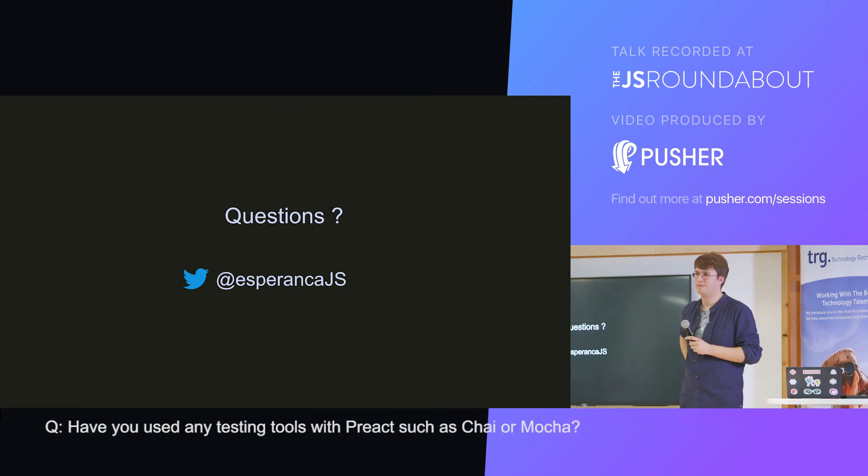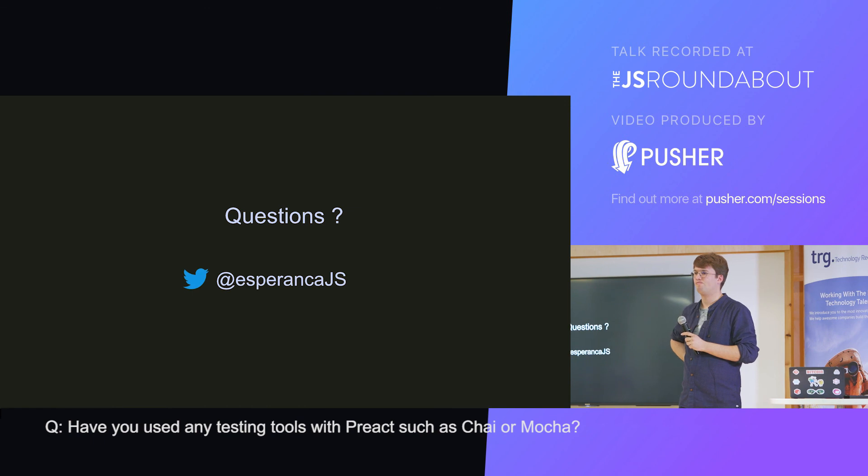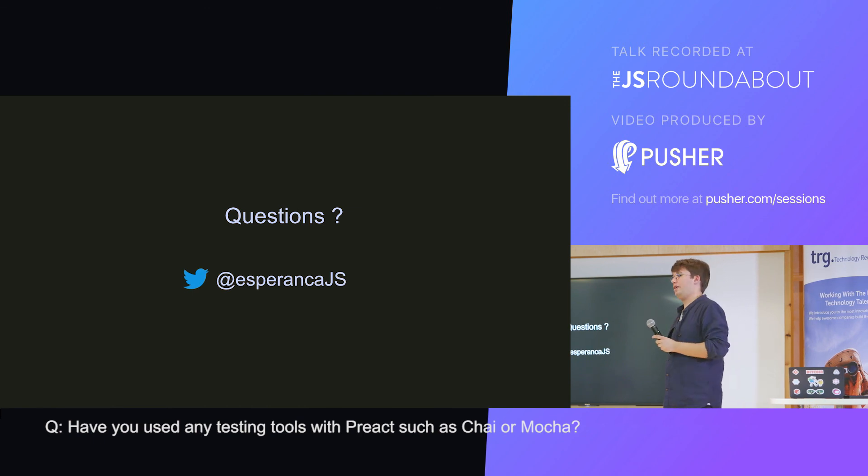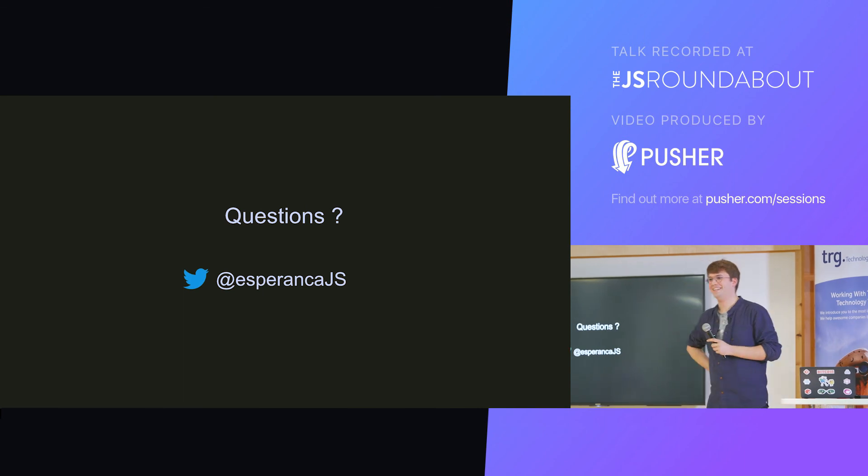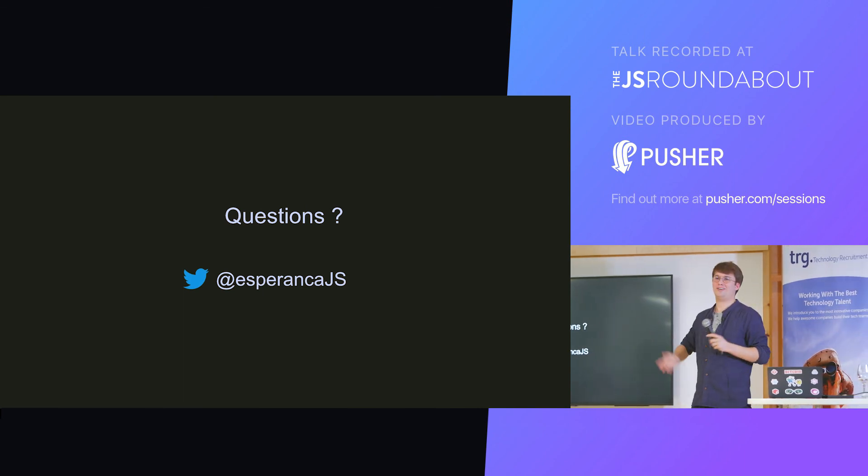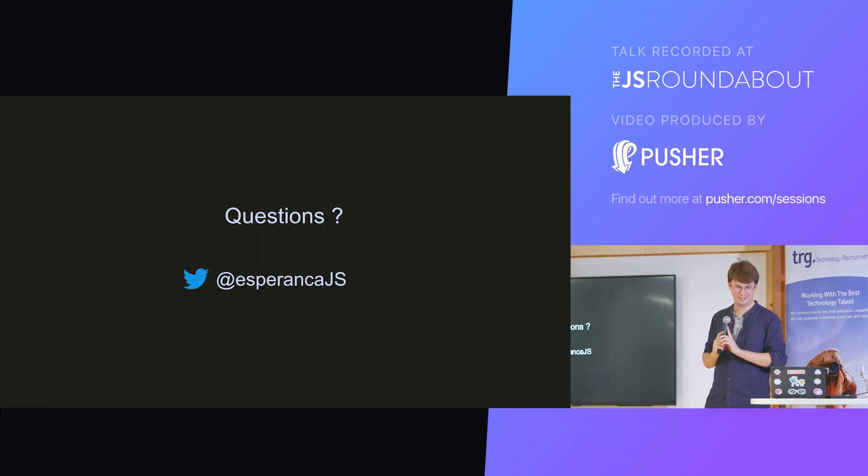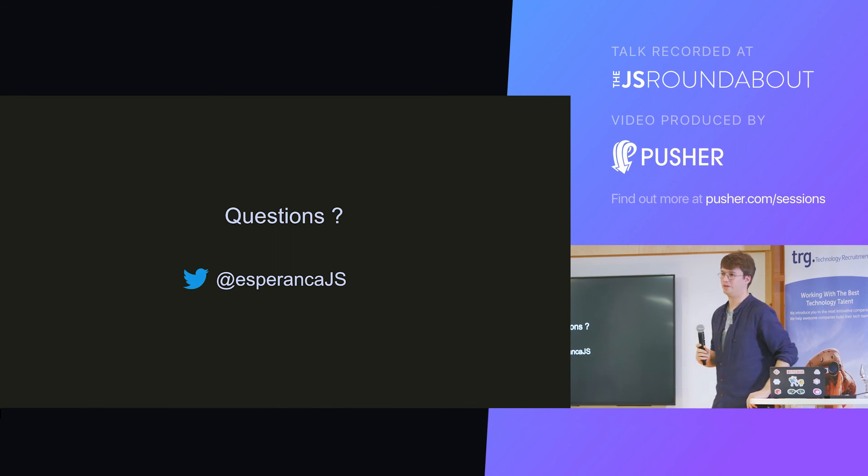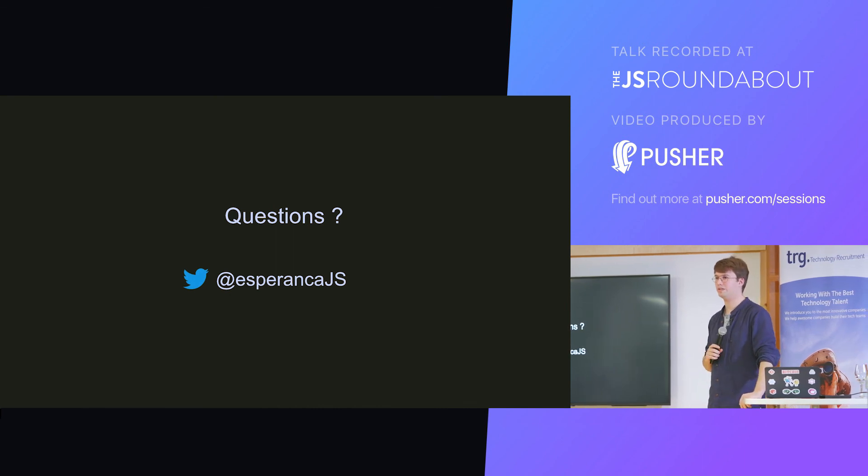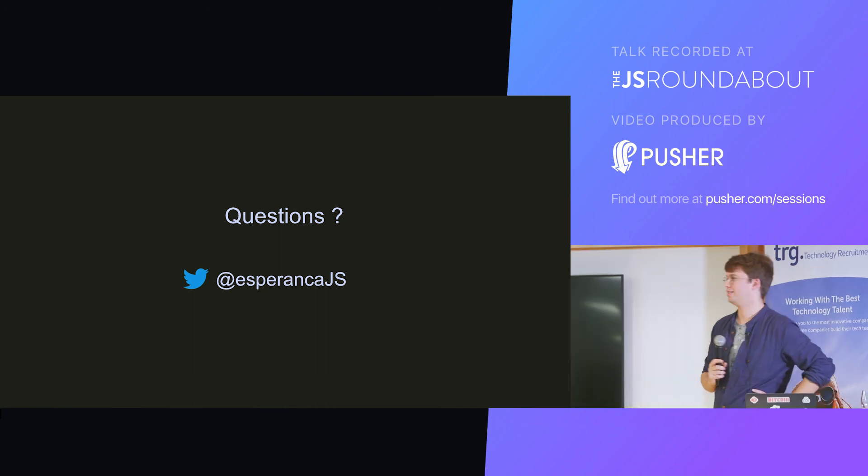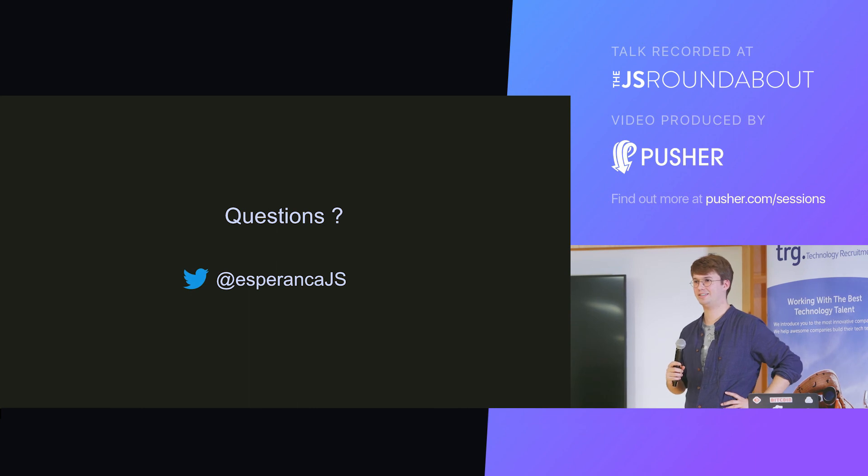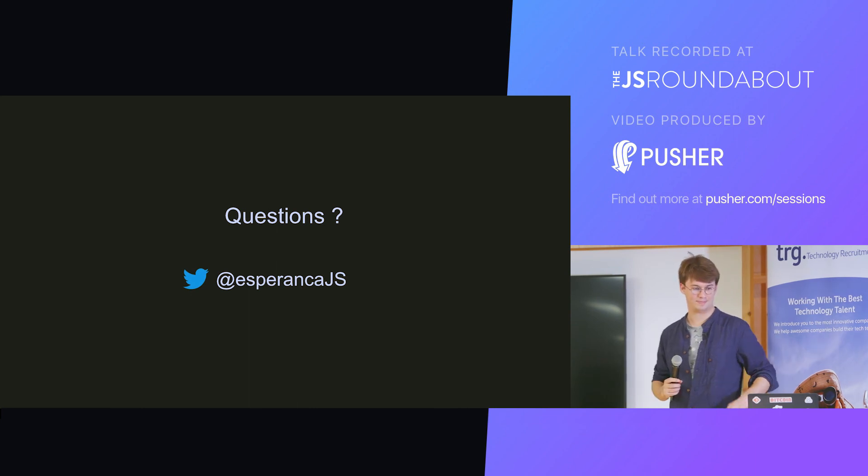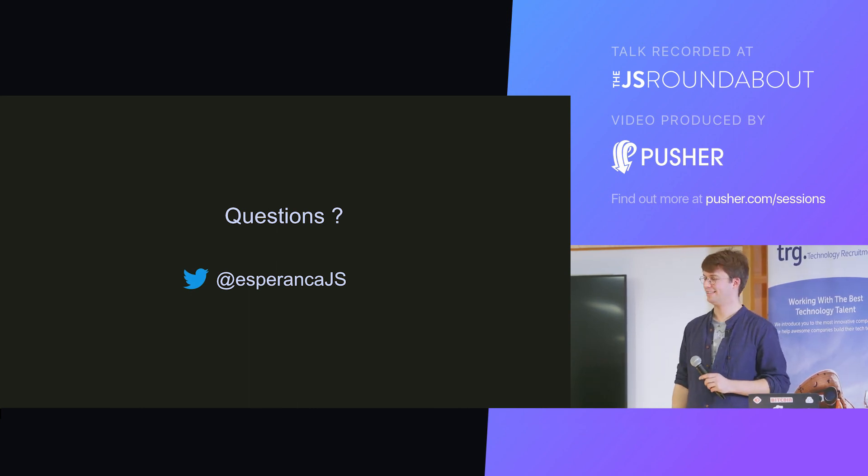Have you used any testing tools with Preact, such as Jest or Chai and Mocha? I actually was not doing this. Shame on me, I know. But I also could say a lot about that. I believe in testing everything you do in Redux, and everything else I don't. Anyway, it doesn't matter. No, I didn't, but I know they have support for it. So if you're looking to test, they go well with tests. I guess that's it. Thanks a lot, guys. Thank you.